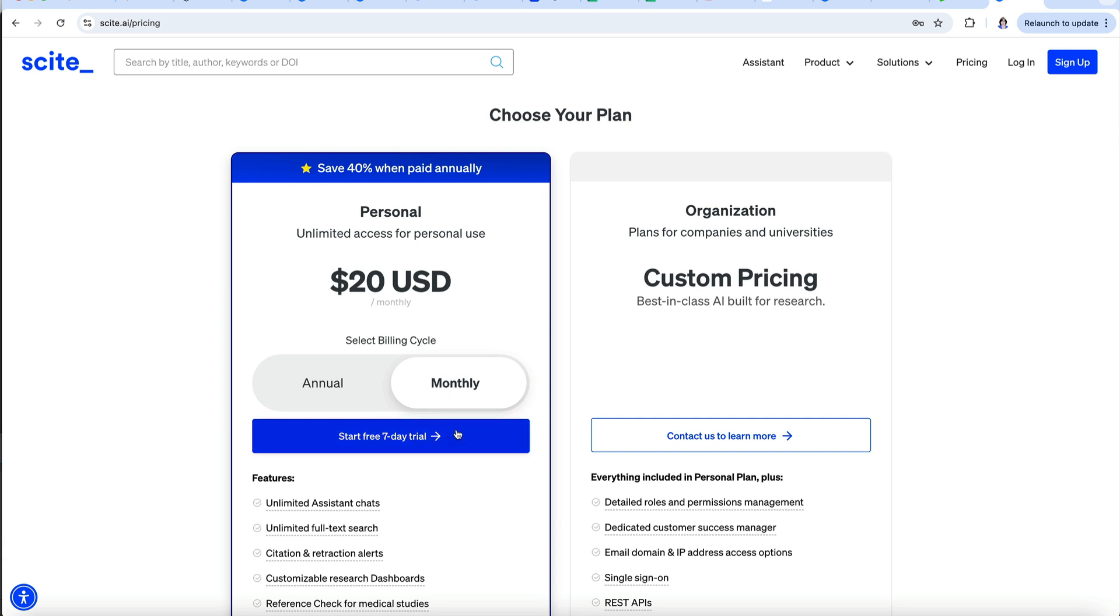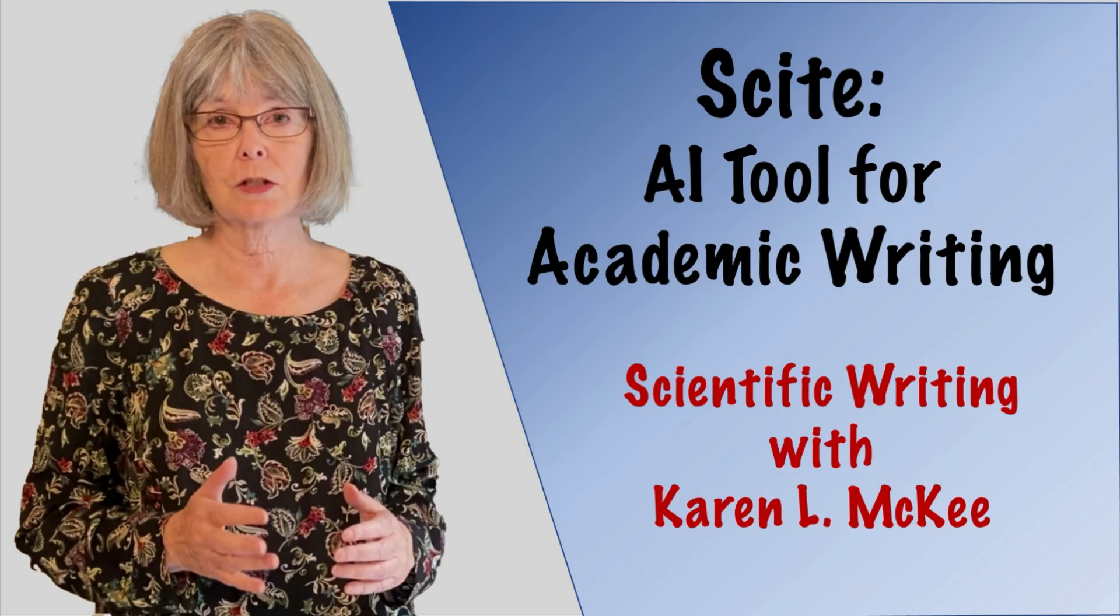Well, that's a brief overview of Cite. I hope you found it helpful. Thanks for watching.